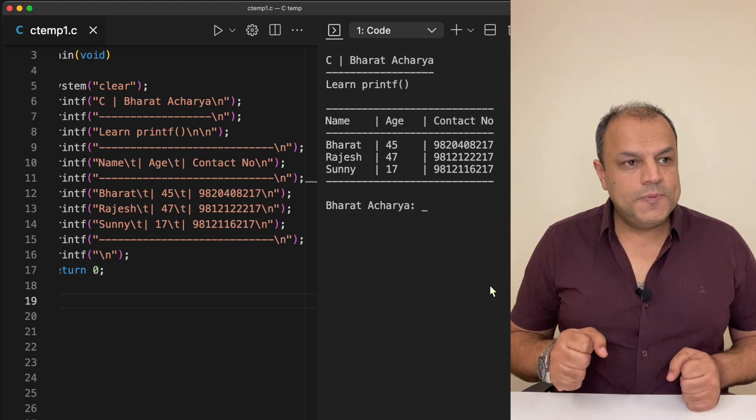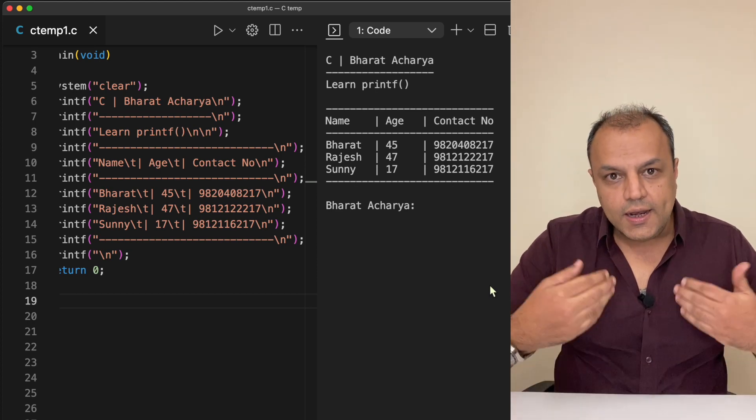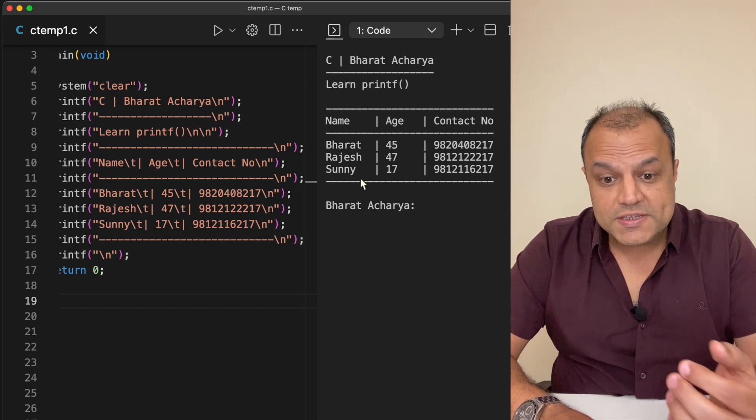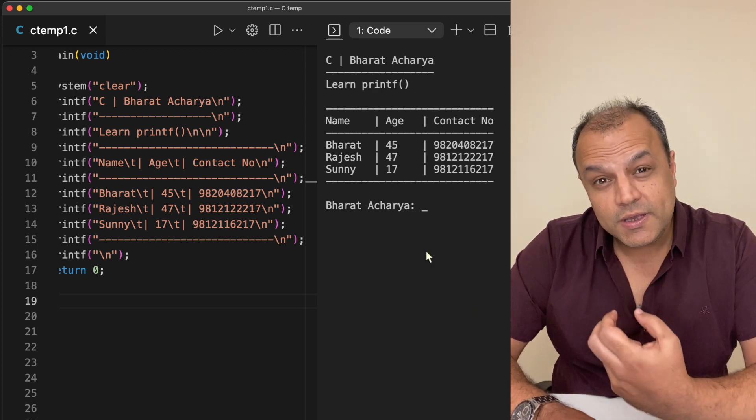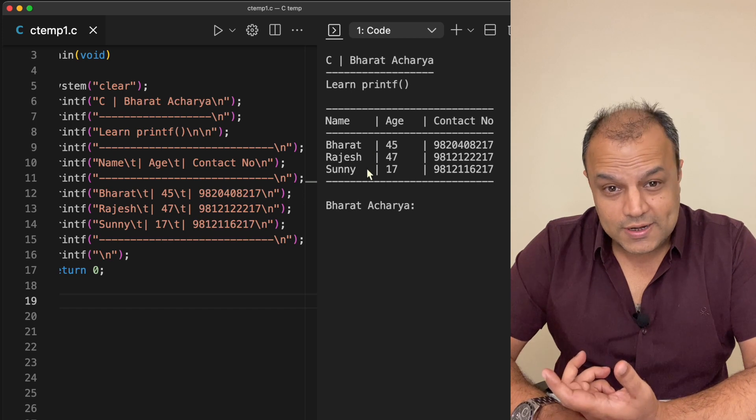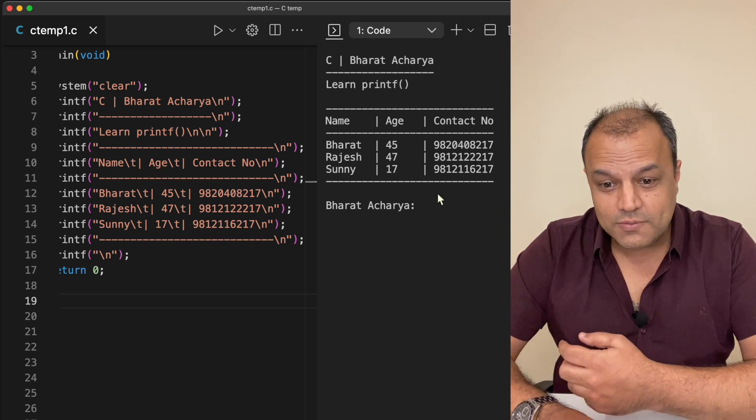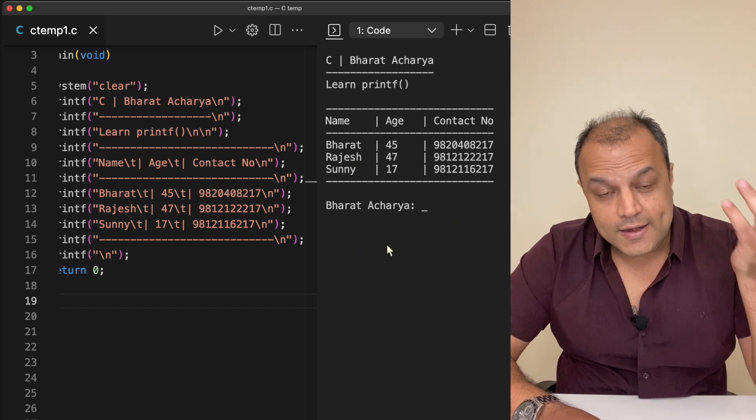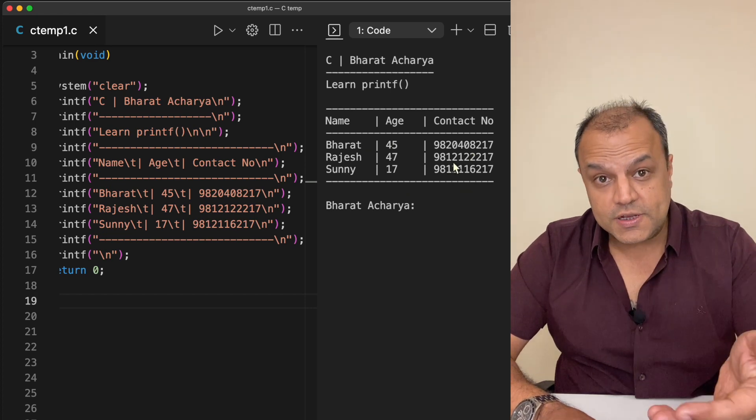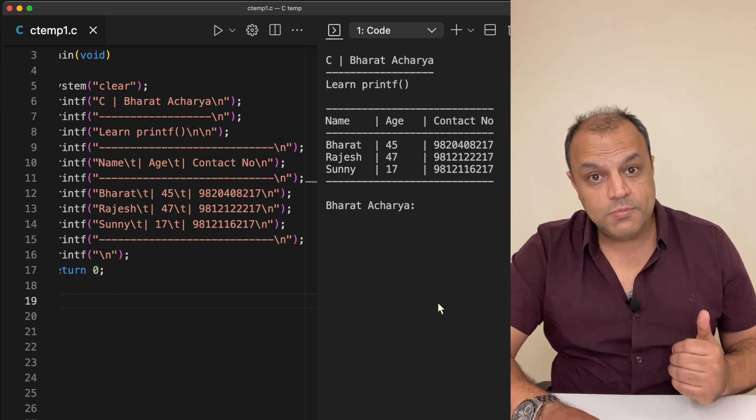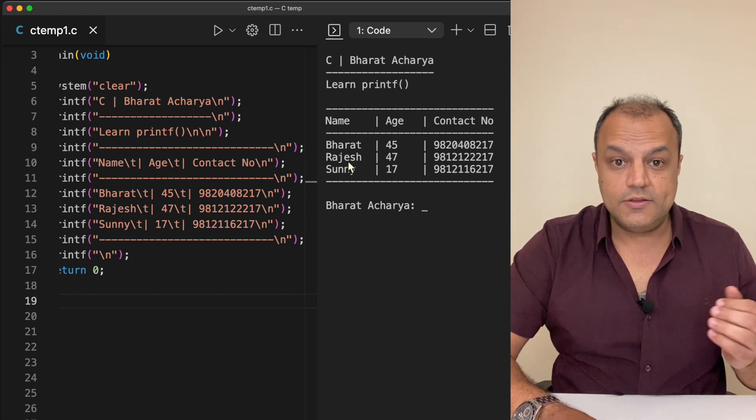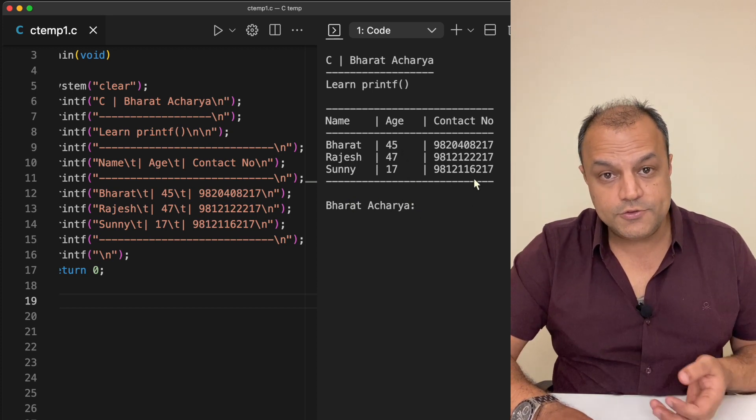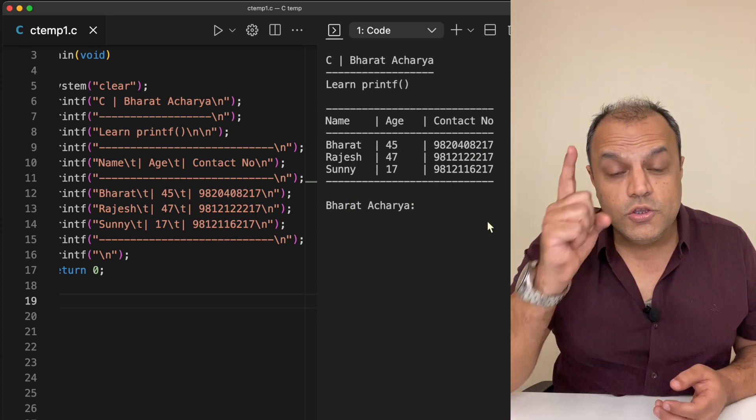Secondly, tomorrow, as in later on in the course, when we generate all these values dynamically, all the names will come from a table, all the ages will come from a table. In fact, all of this at the end of the subject will become an array of structures and you'll get all that information dynamically from there and displayed and sorted by name or sorted by age or sorted by number. You would be